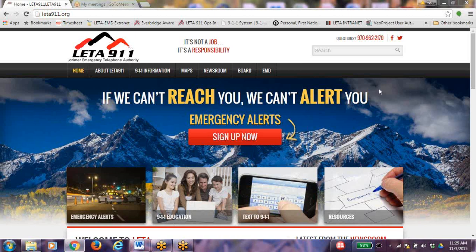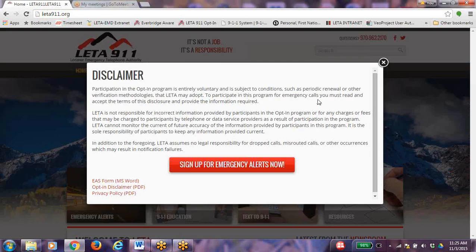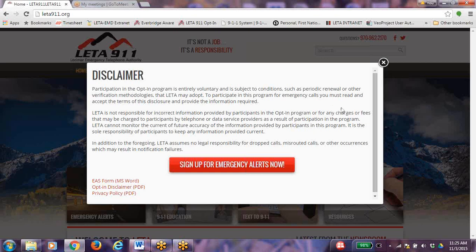From the LITA homepage, click on Sign Up Now. After reading the disclaimer, click on Sign Up for Emergency Alerts.